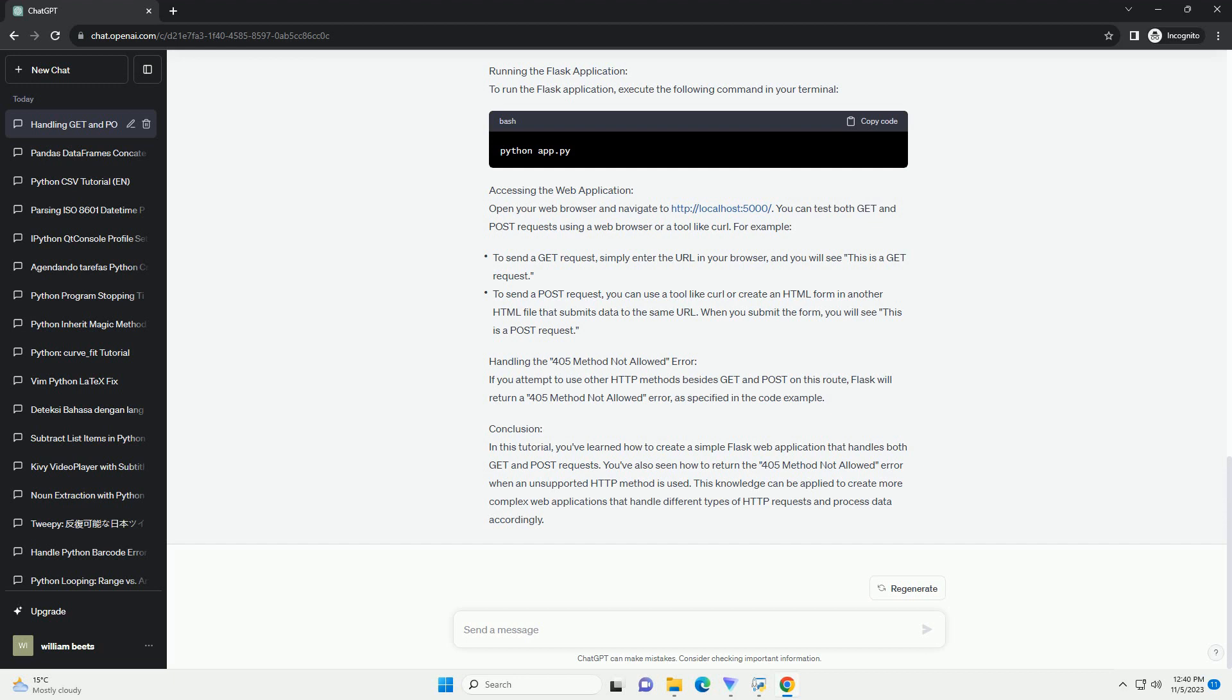Setting up Flask: First, make sure you have Flask installed. If not, you can install it using pip. Creating a simple Flask application: Create a Python file for your Flask application, e.g. app.py and add the following code.